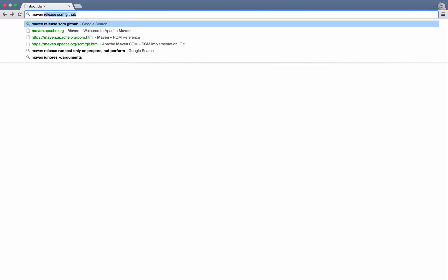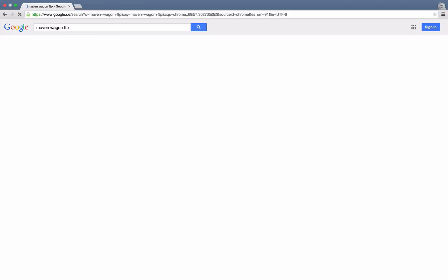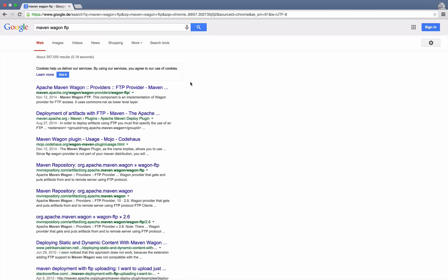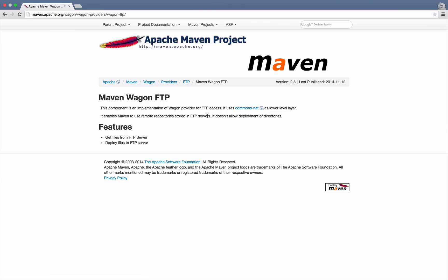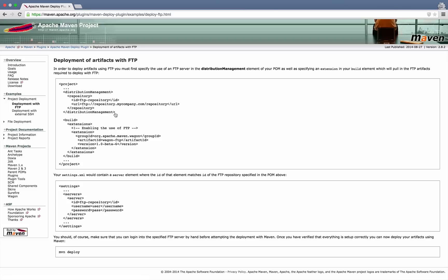Let's try the first hit. This is not how to configure this, but we see that the current version seems to be 2.8. Might make sense to remember that.